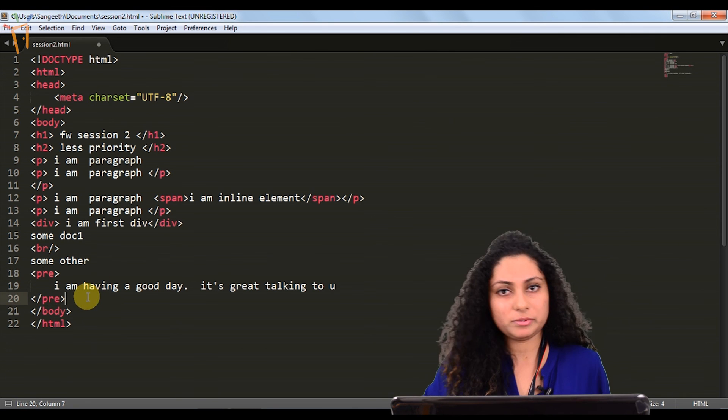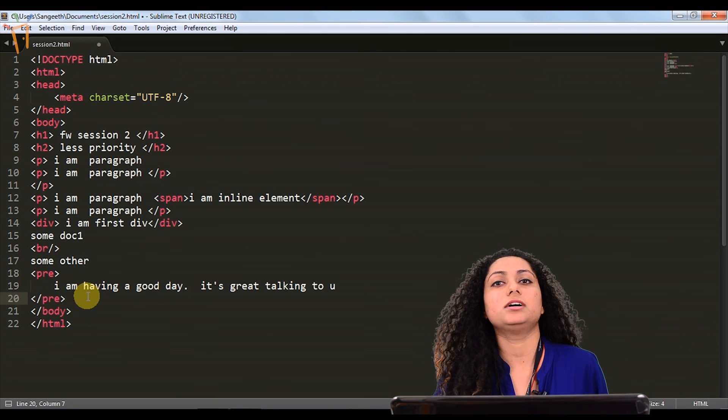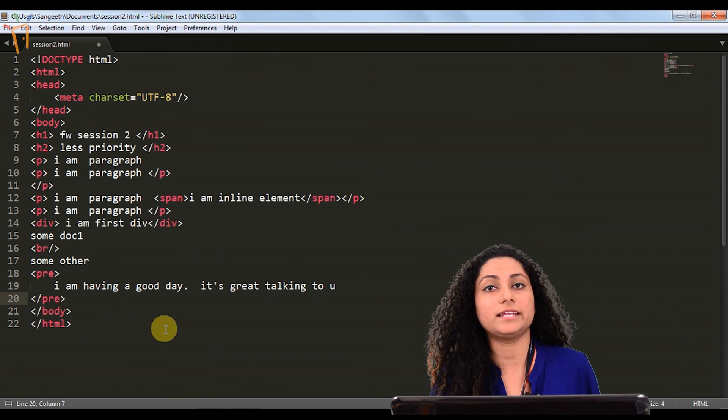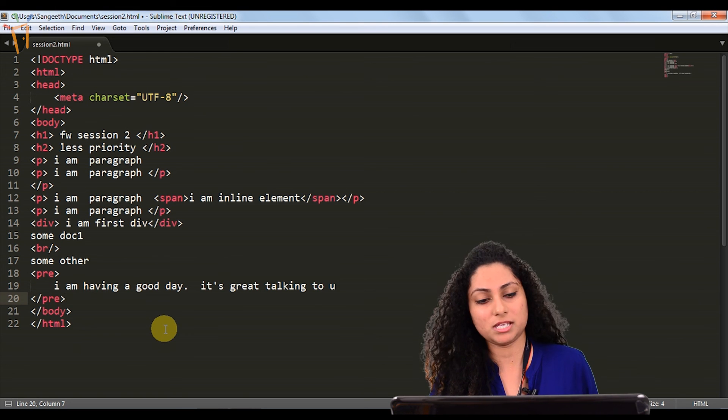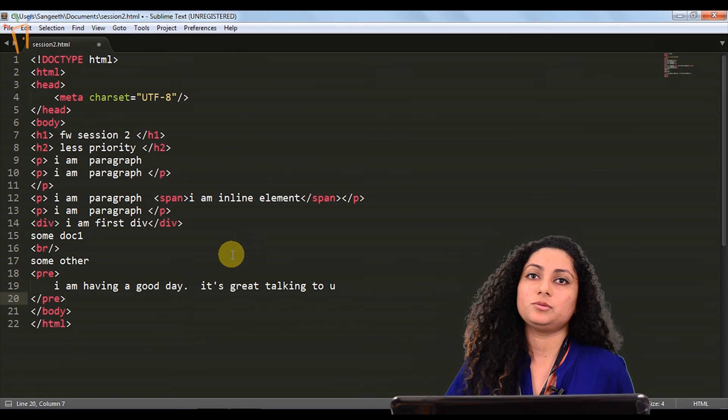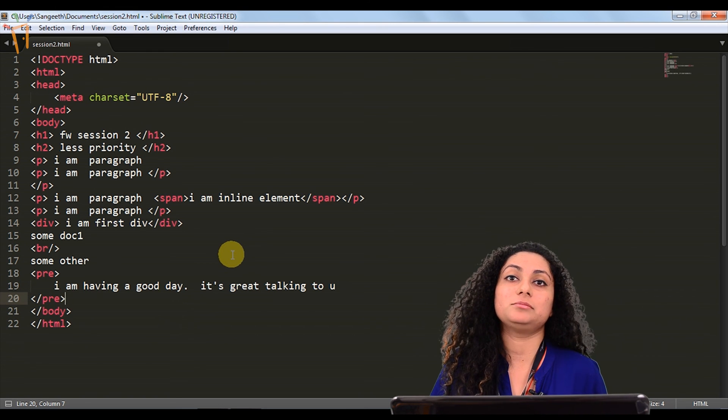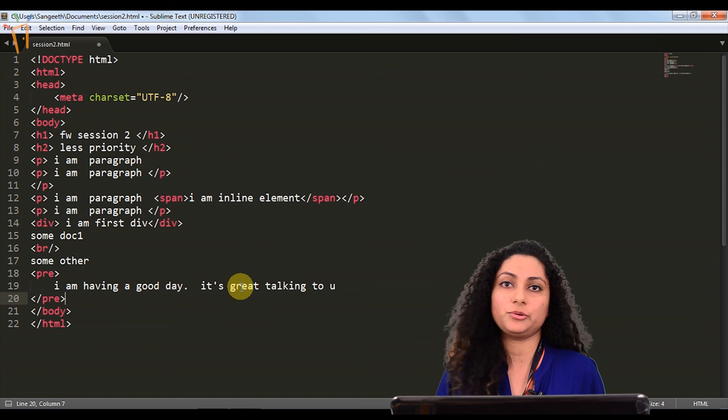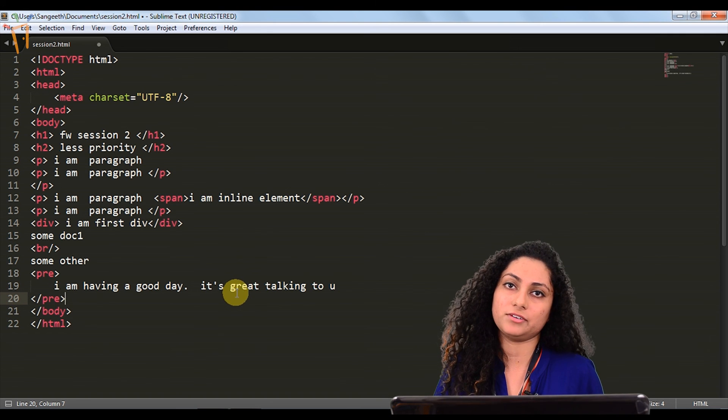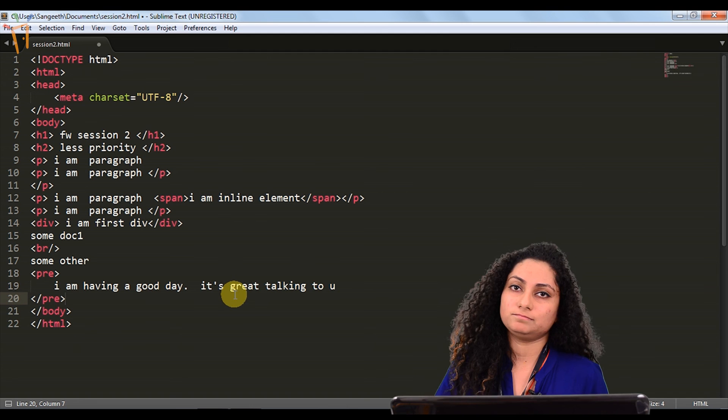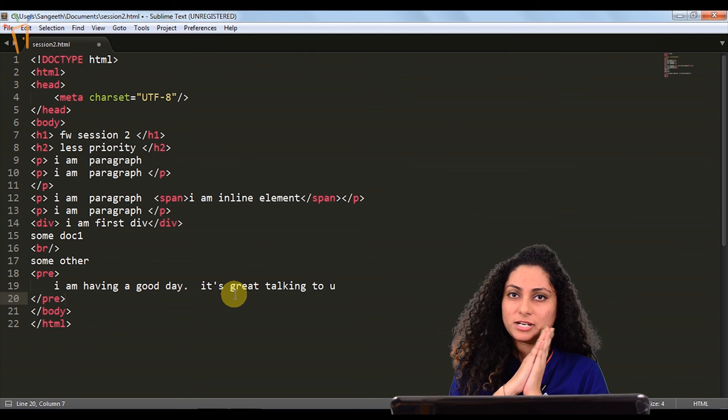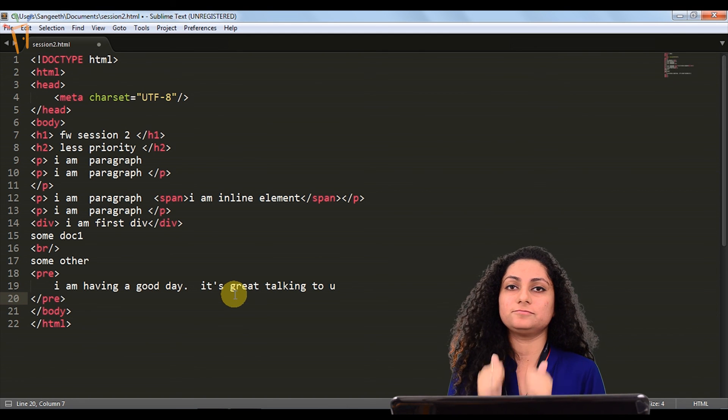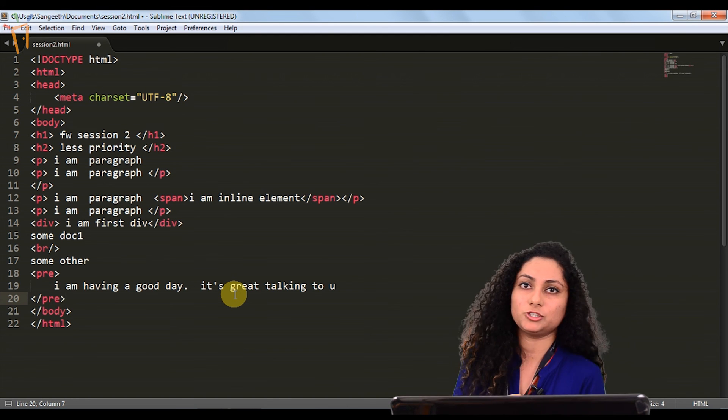That's all for the basic tags. We will see other tags and attributes mainly in our next session. Please do subscribe our channel and comment any query whatever you have. Please do subscribe our channel and we are good to go. Thank you.